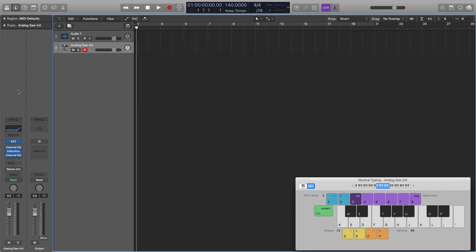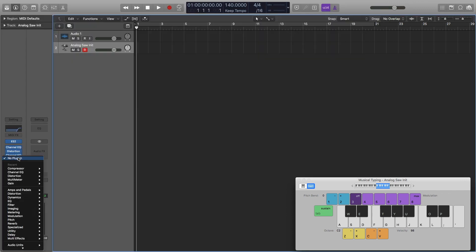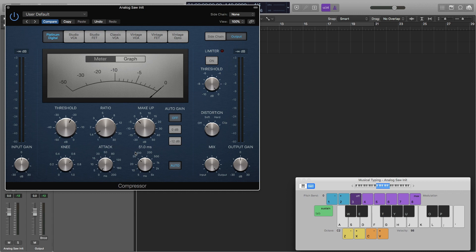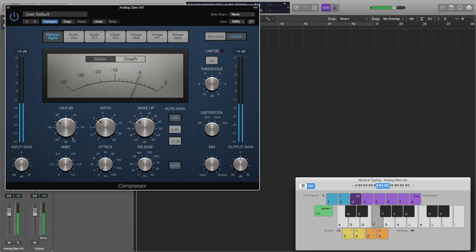Next thing I'm going to do is add some compression. I'm going to make sure that my attack is all the way at 0 milliseconds, and then I'm going to turn my release to about 50 milliseconds. The ratio I'll go to about 3.5, and I'm going to turn my threshold down to about minus 32.